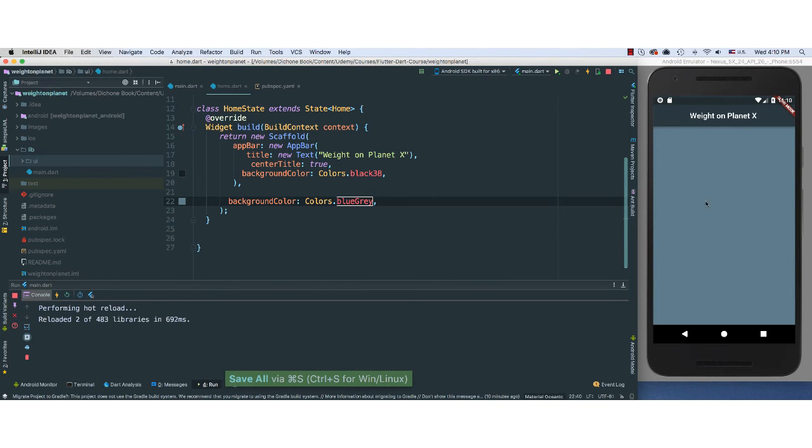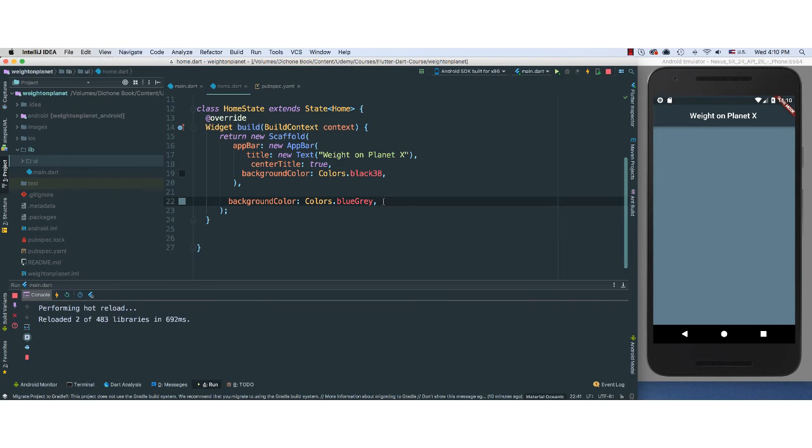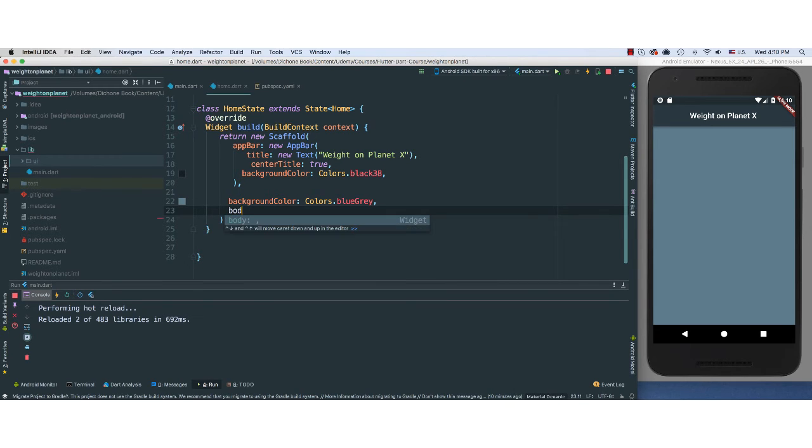If you save, it's going to hot reload. And ooh, I like that. So it's starting to look real good. Again, you can play around with these colors, but I kind of like this color. Very cool.